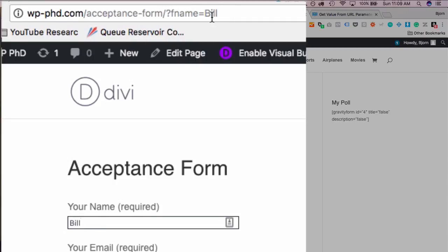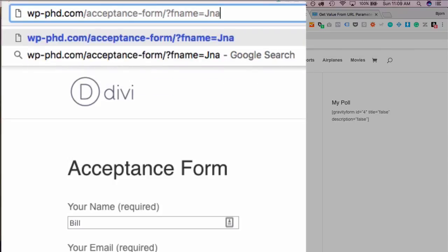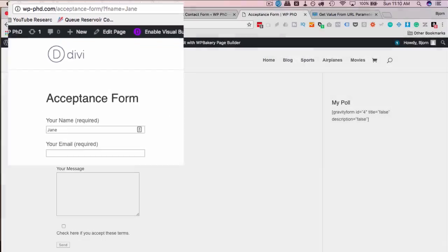Now if this is Jane, it's going to pre-fill Jane when it reloads the page. So the script is pulling the value from this parameter and putting it into the field like so. And you can do this for as many fields as you want.